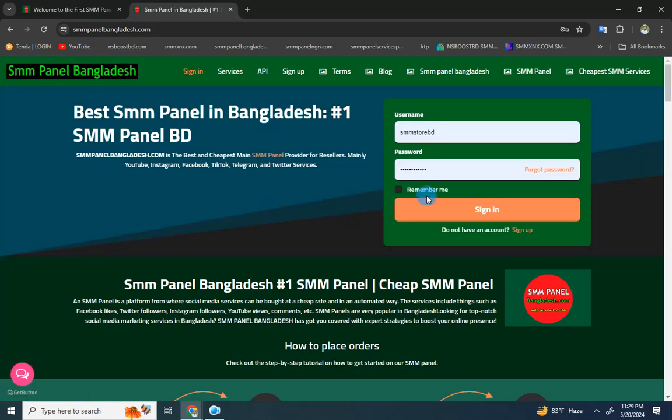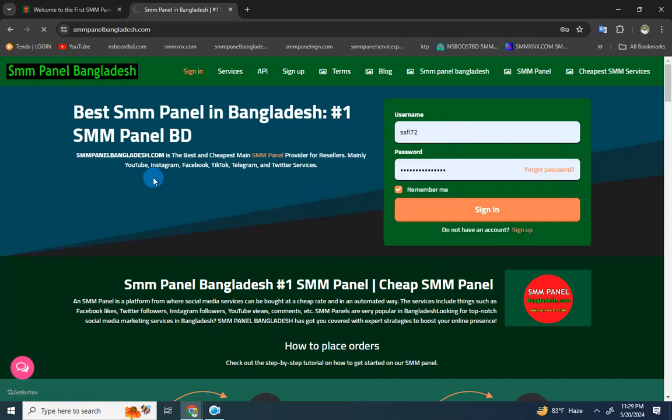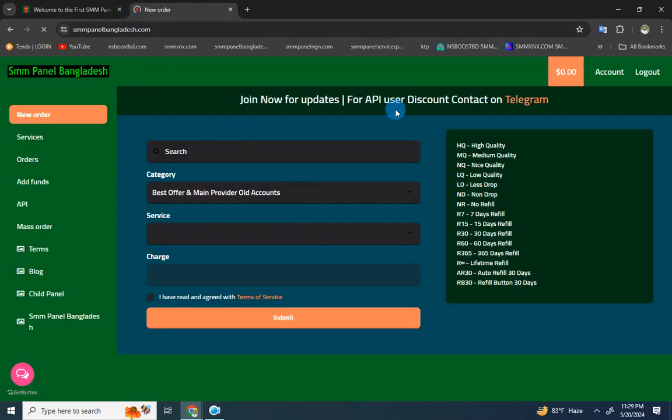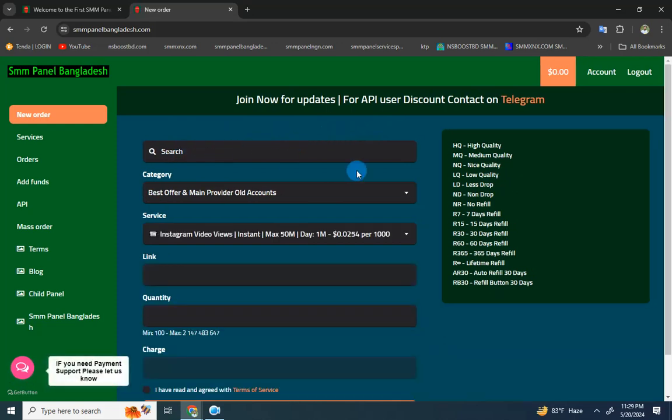Once signed up, you can explore the dashboard. The interface shows different sections to test and navigate through the platform.